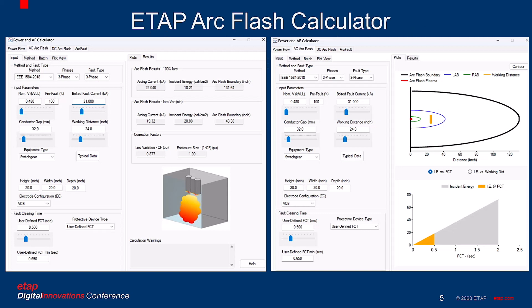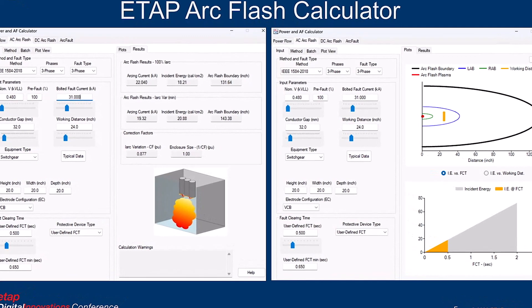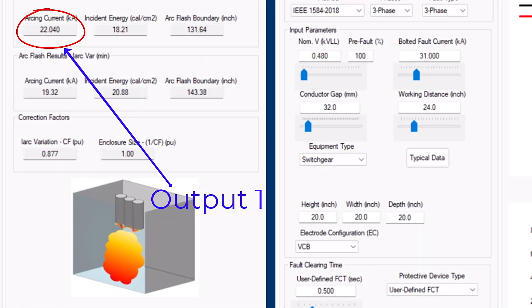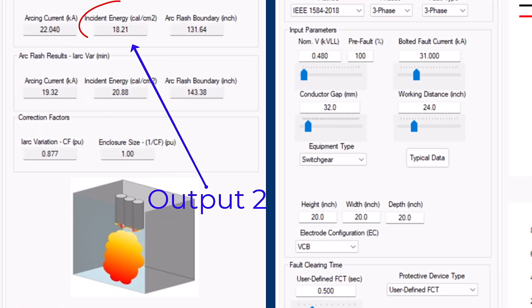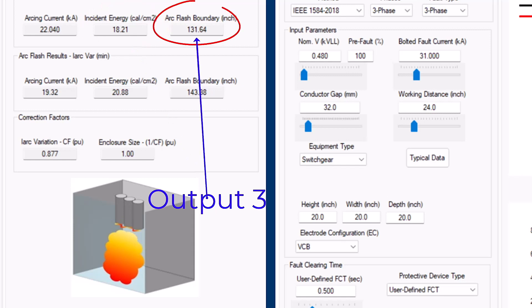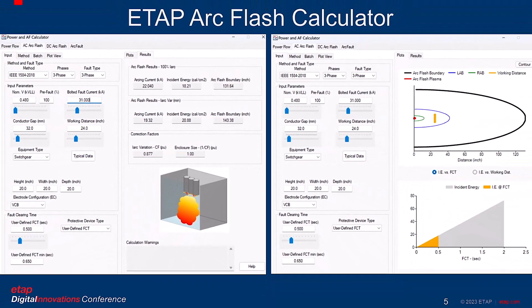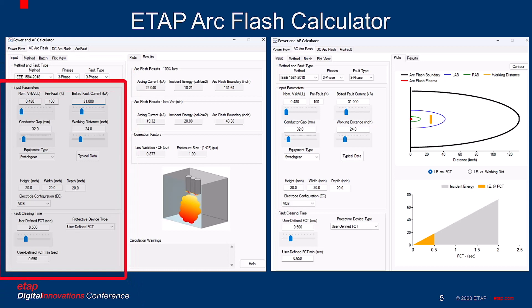An ArcFlash calculator is a tool that helps you eliminate some or all of those challenges. As the name indicates, the ETAP ArcFlash Calculator calculates many critical outputs of an ArcFlash study without building a simulation, assuming you already know all the inputs. Hence, it is a great tool to check the accuracy of studies when you have only a PDF and/or cannot open the source file. It is also a fantastic tool to visualize how changes in input parameters can affect the calories and ArcFlash boundaries.